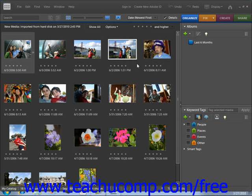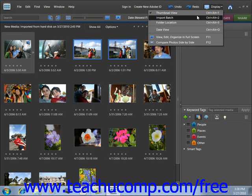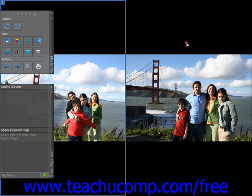Another way of viewing images is to compare two images side by side or above and below. To accomplish this, select two images and then use the display dropdown in the shortcuts bar to choose compare photos side by side. So let's do that — we'll select these two photos, go up to the shortcuts bar, use the display dropdown, and then select compare photos side by side.